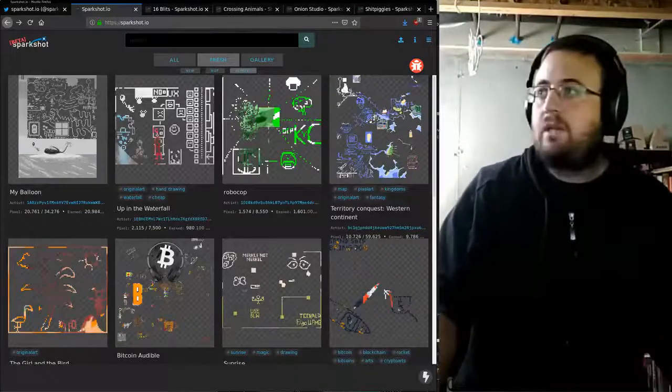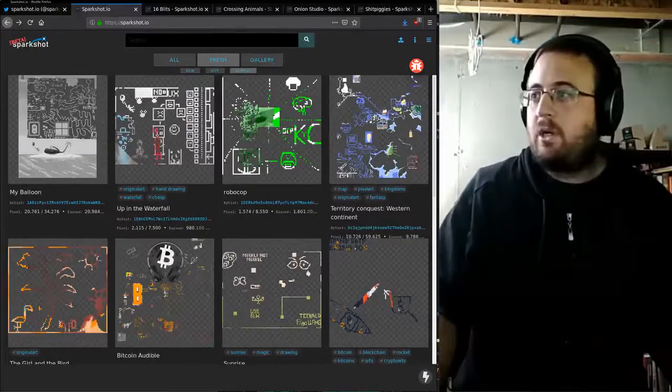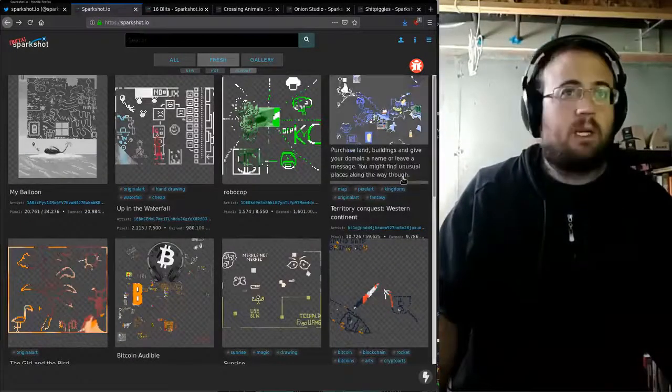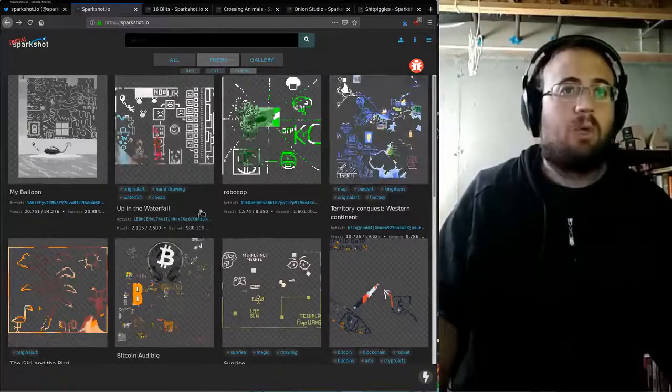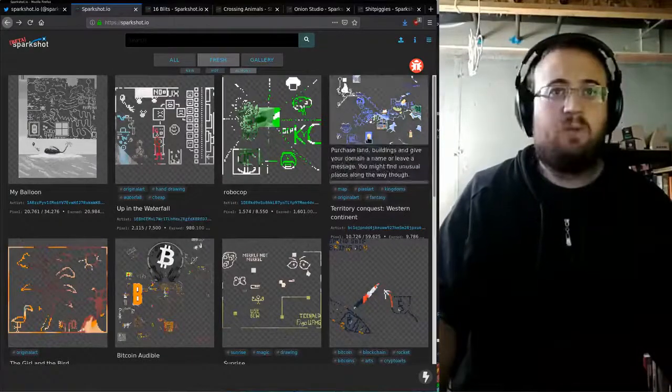Okay, weekly update time from the Sparkshot dungeon down in my basement. We got lots of art on the move this week.